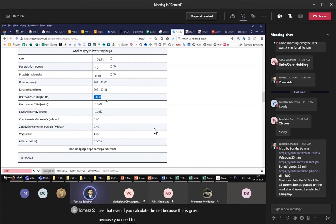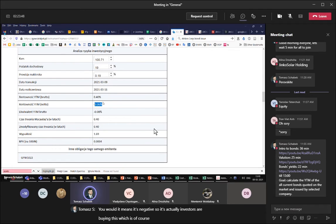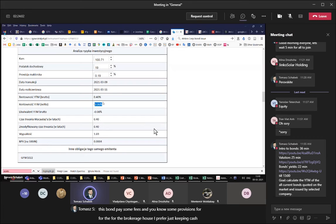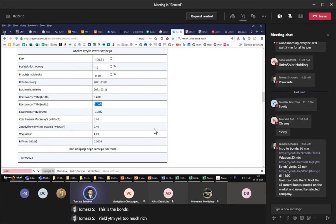Here we have data about this bond. The coupon rate is paid as WIBOR plus margin — currently the margin is 0.62% and the current coupon rate is 1.20%. But we don't want just the coupon rate because that's only nominal. We want the real yield — the YTM — and here the YTM is 0.42%. If an investor bought this bond today they would earn 0.42% per year. After taxes it's actually negative, so investors would be better off keeping cash.